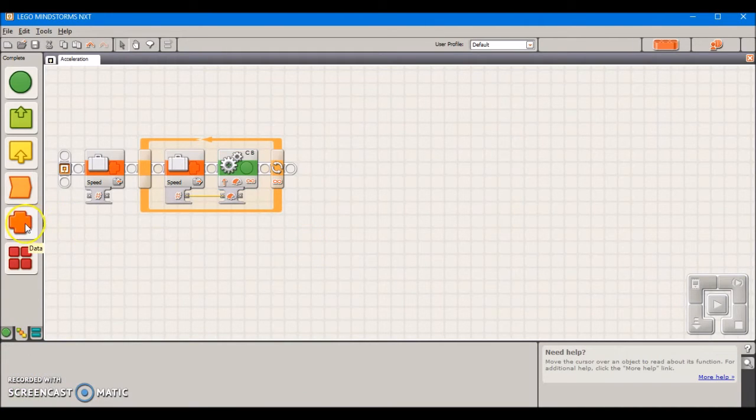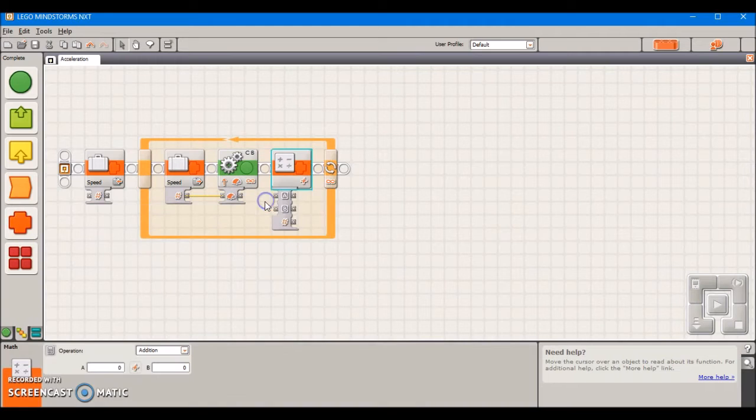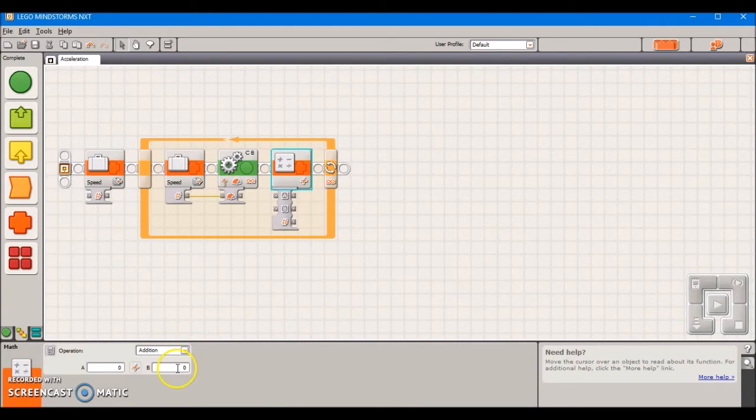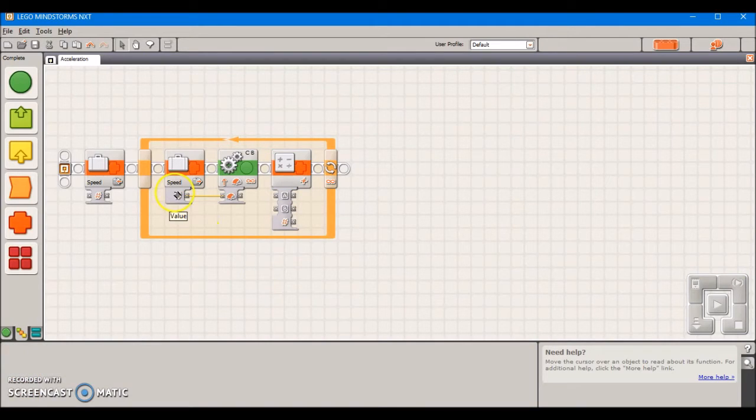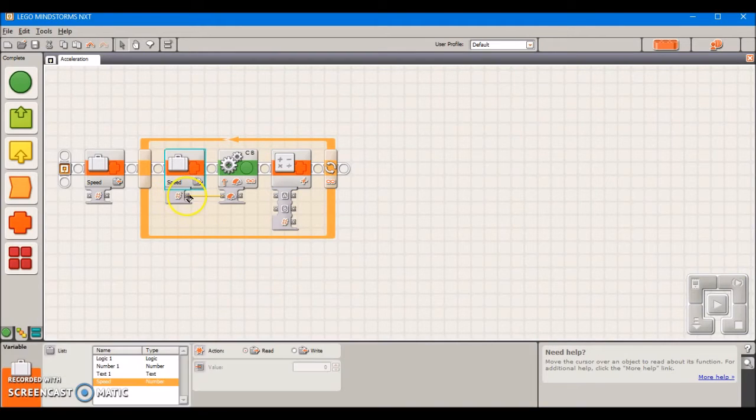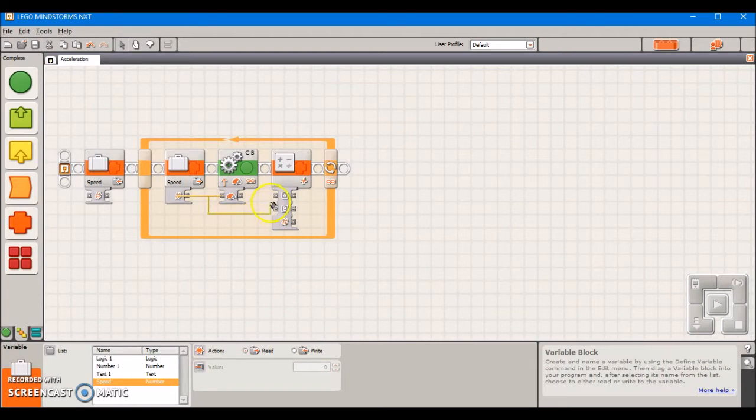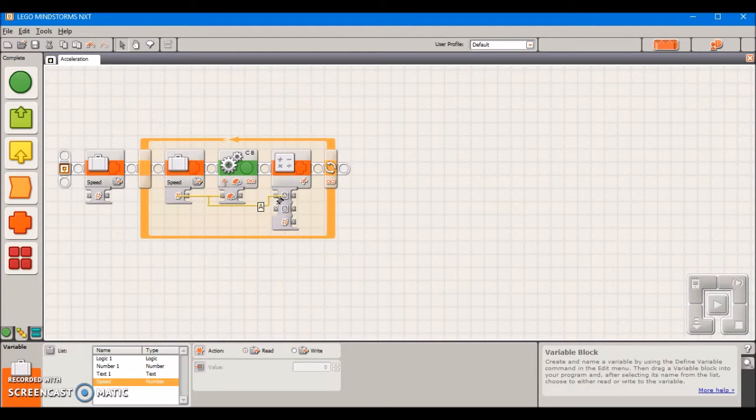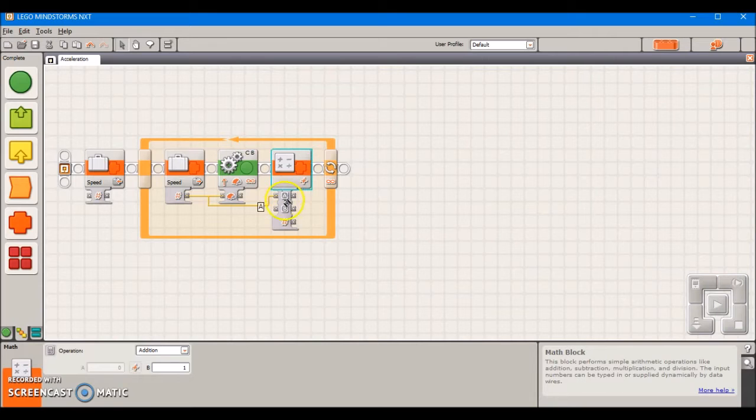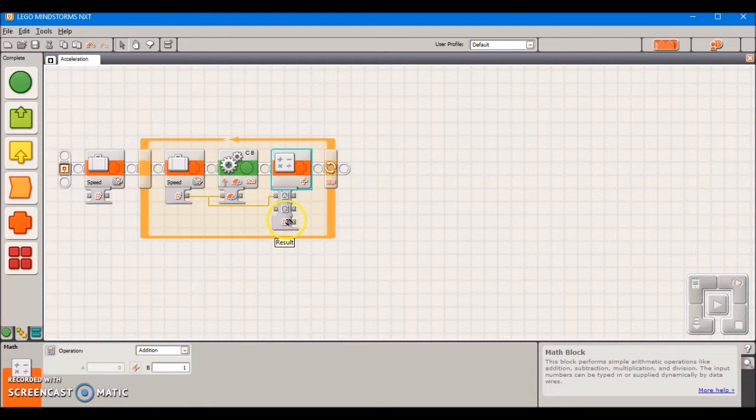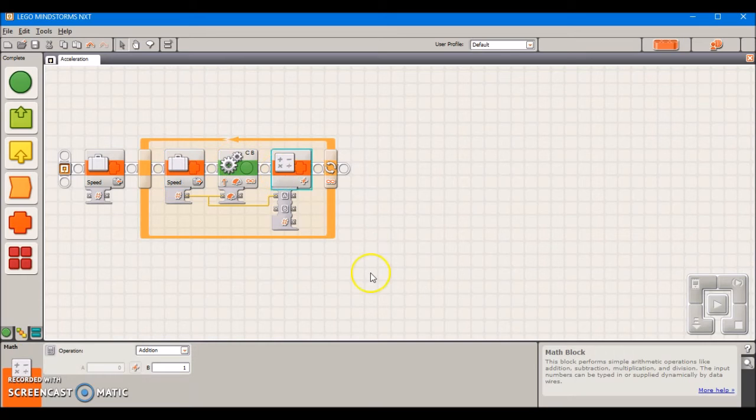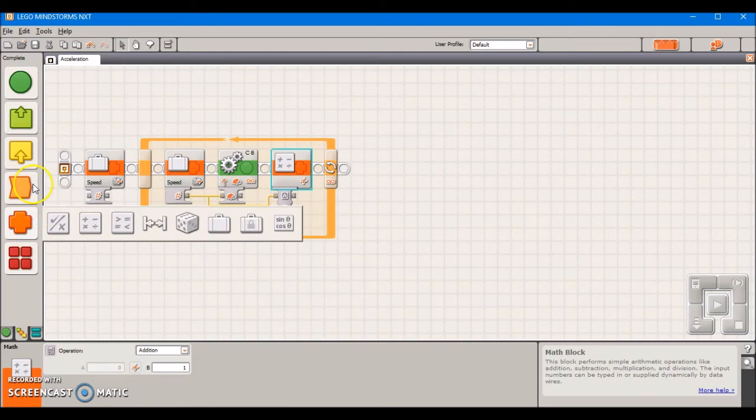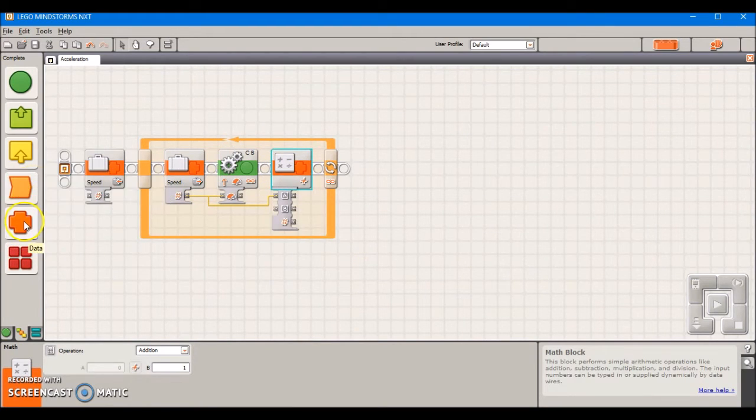Next we're going to take out a math block, make sure it's set to addition which is the default. We're going to set our B to 1 and take this variable, this value that we've taken from here, and plug it in as A of this math block. B is 1 and then the result is going to be whatever this value was plus 1, and I'll show you the reason for that in just a second.